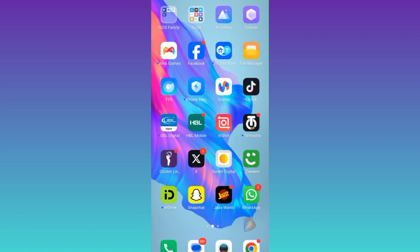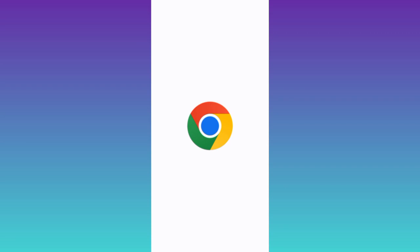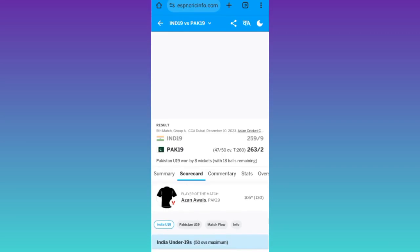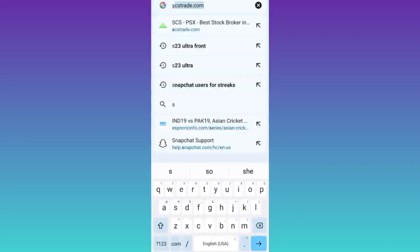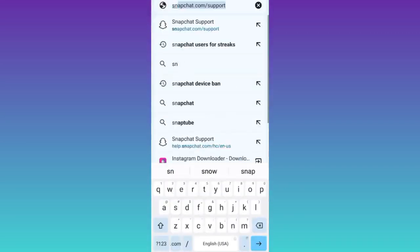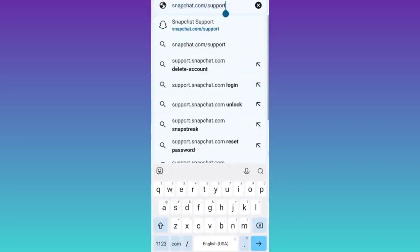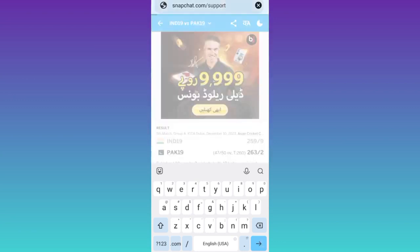So in order to fix the Snapchat device ban problem, what you need to do is open your internet browser. And in the search bar, you need to type snapchat.com/support and click on search.